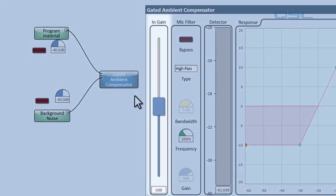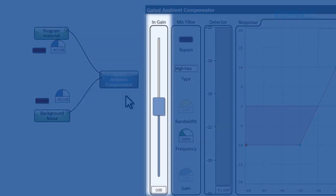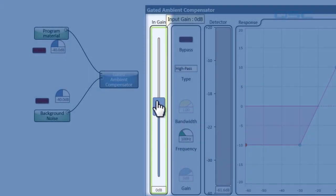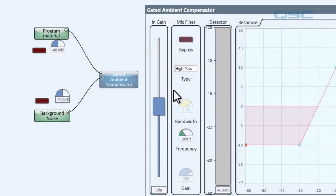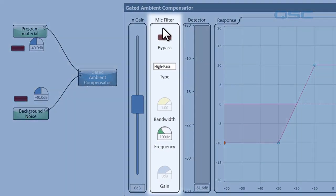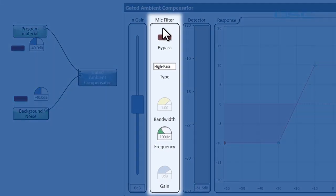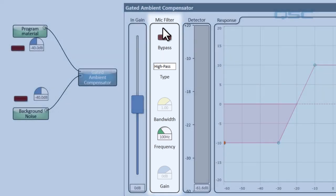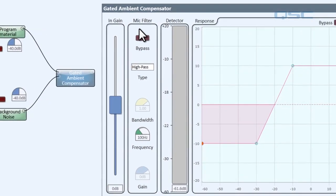First is the in-gain fader which lets you adjust the gain to the microphone input level. Next is the mic filter. This is what we just toggled on over in the properties panel. This lets you adjust the filter that you're using to detect the ambient noise.